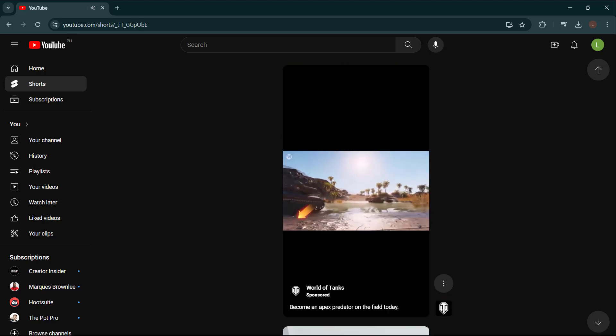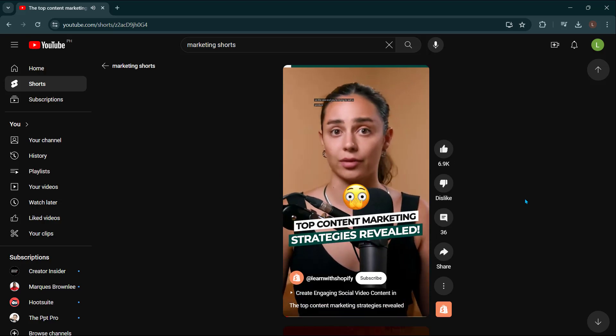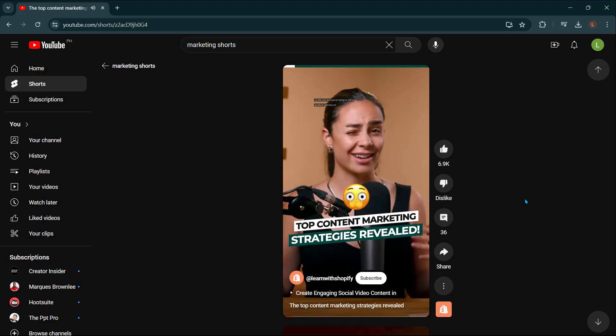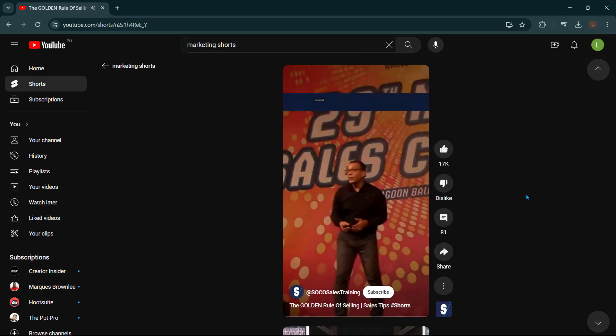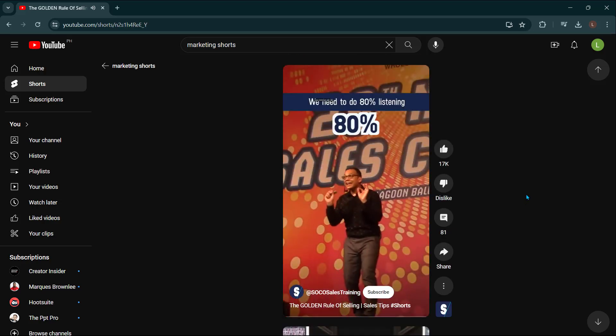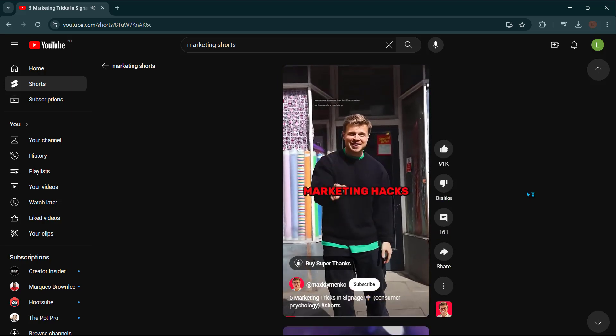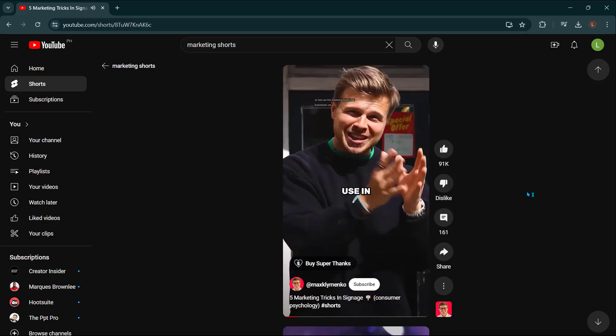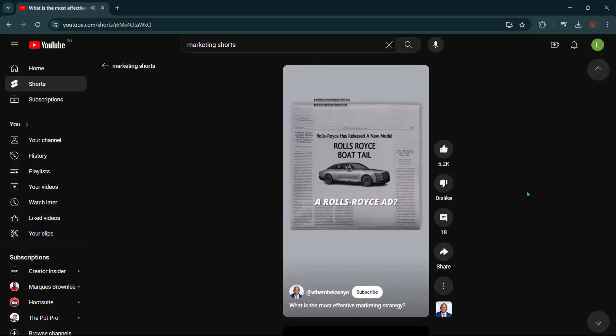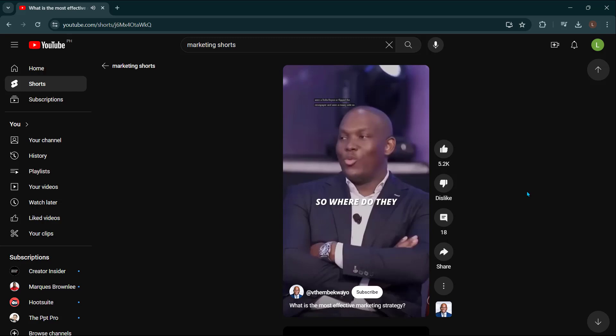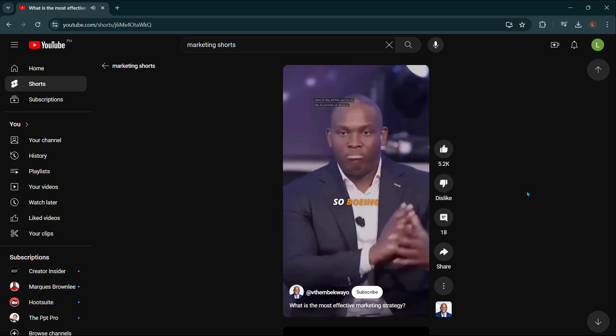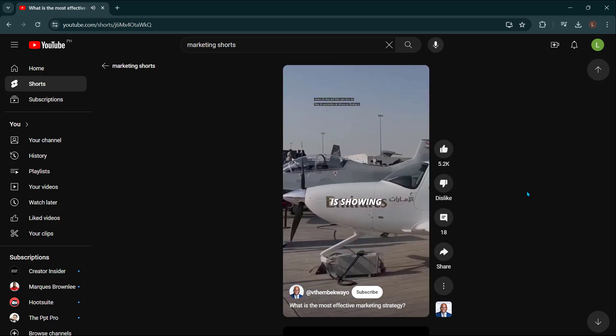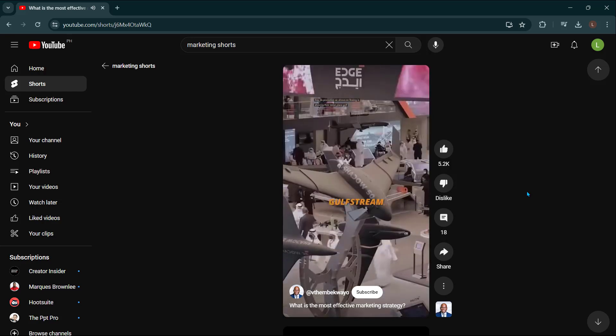With YouTube Shorts, you can tell a story with just a few seconds of footage and you don't need expensive equipment or hours of editing. These short videos are a great way to get your brand's message in a way that's short, sweet, and to the point. They're also an excellent way to show off your brand personality and let your viewers know more about your brand in mere seconds.